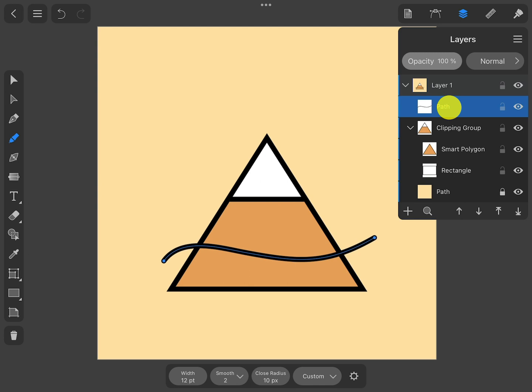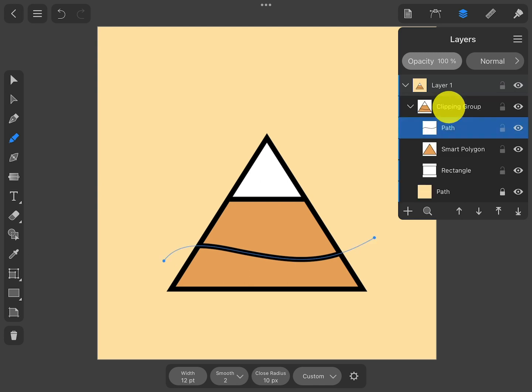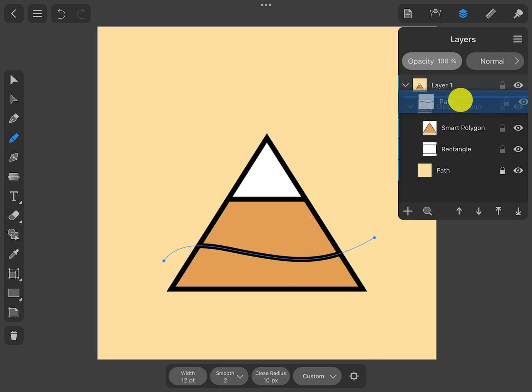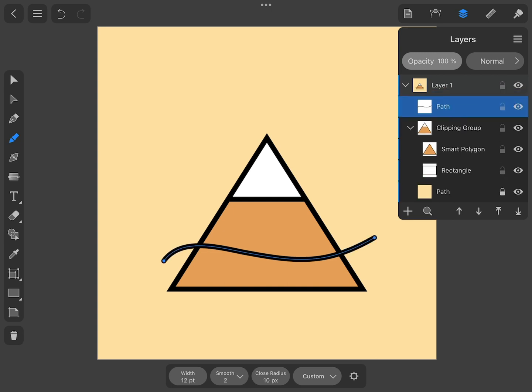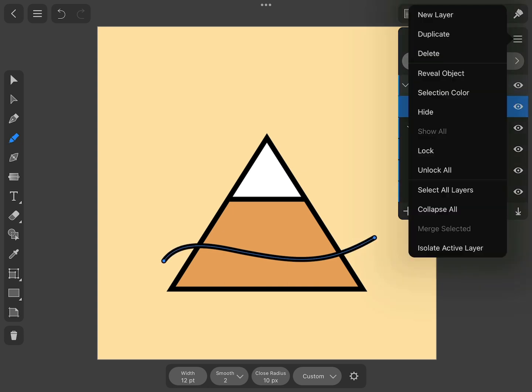The Layers panel supports adding and removing objects with two other group types, the Regular Groups and Compound Groups.